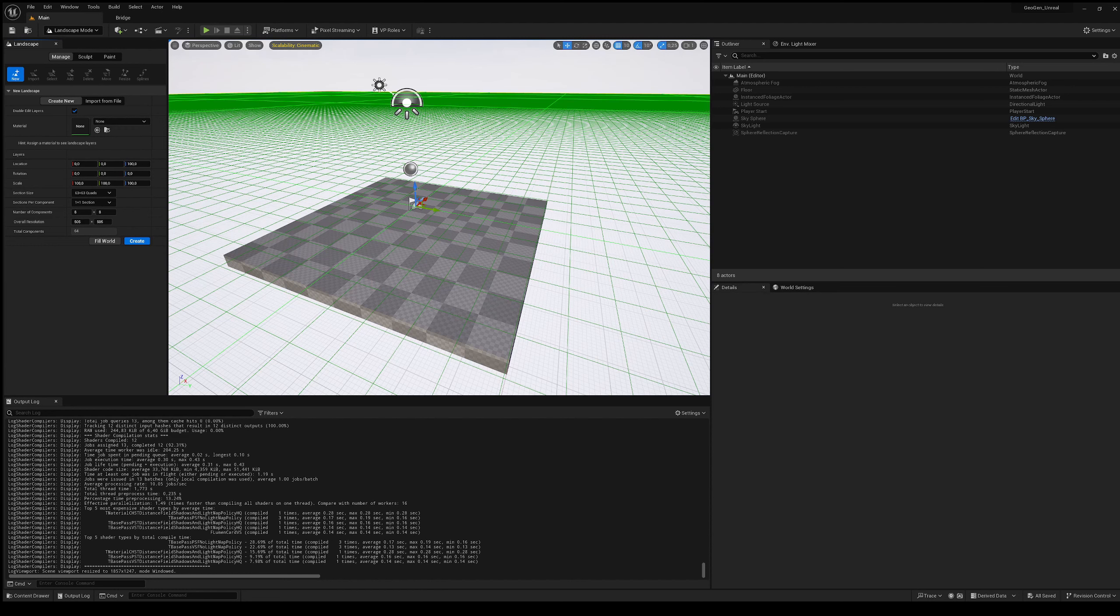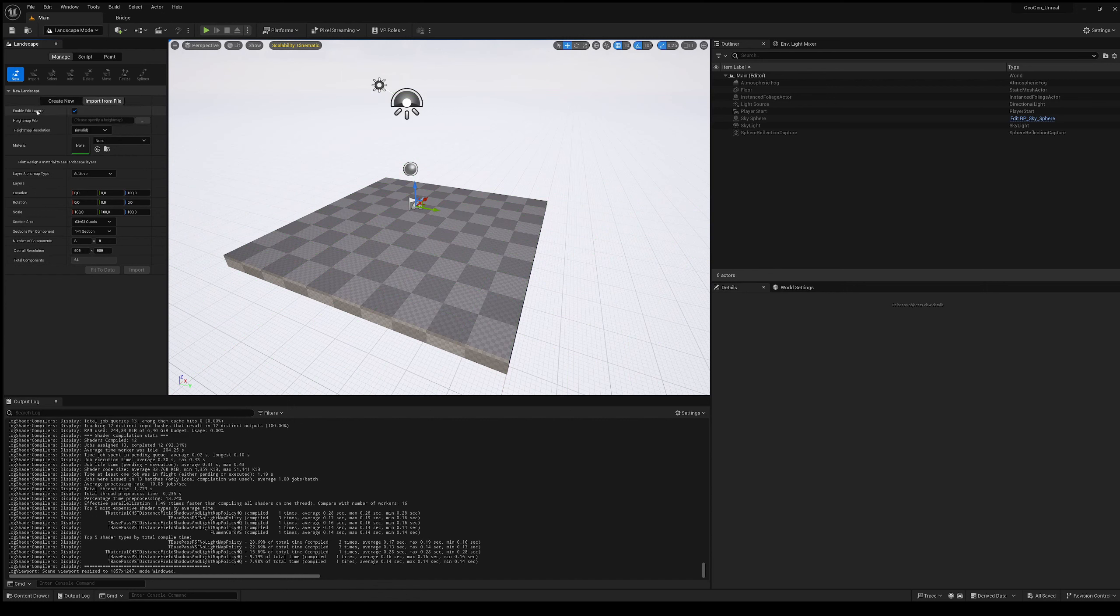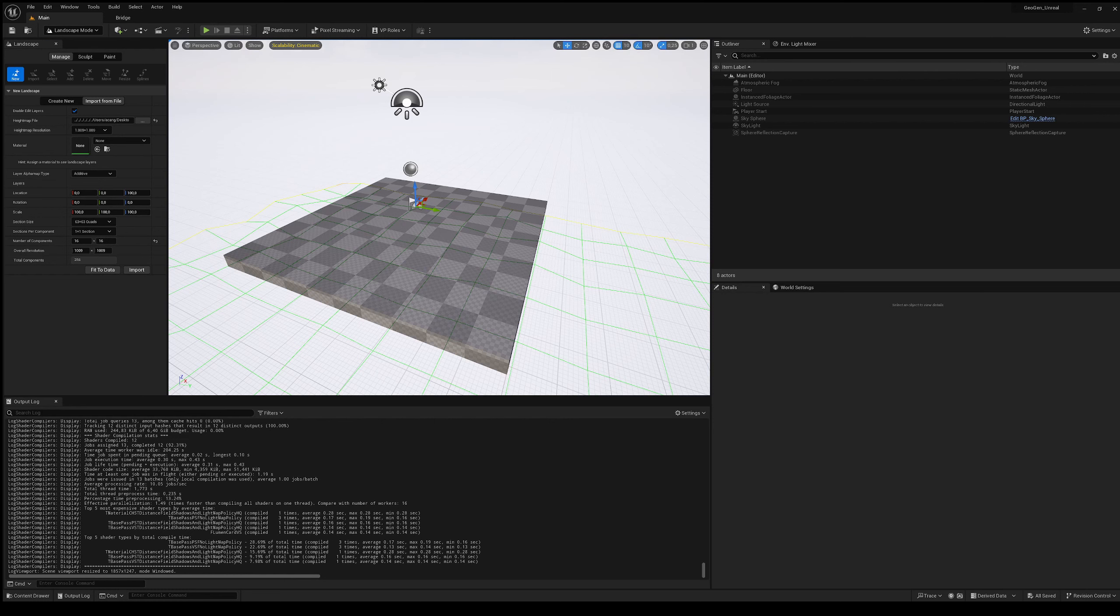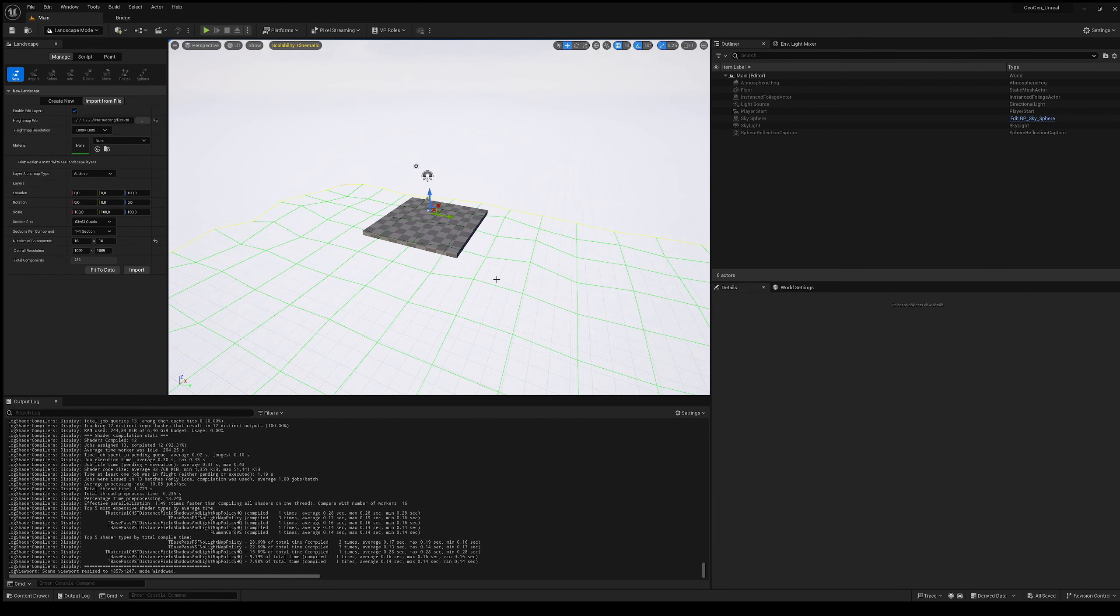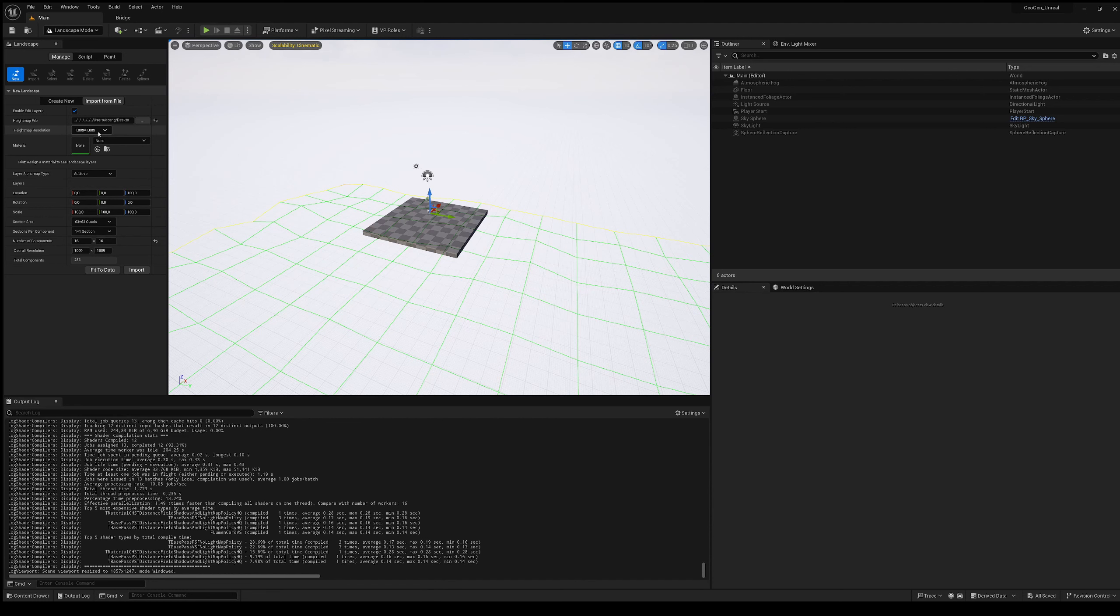We will create it using the exported map. Instead of clicking on create new, click on import from file. In this way you see we have the opportunity to go load a height map. And let's select the height map that we previously exported. So you see that it has actually created a very large terrain here. Consider that at this moment the resolution is 1009 by 1009, so we're talking about kilometers because we are talking about actual dimensions in meters.